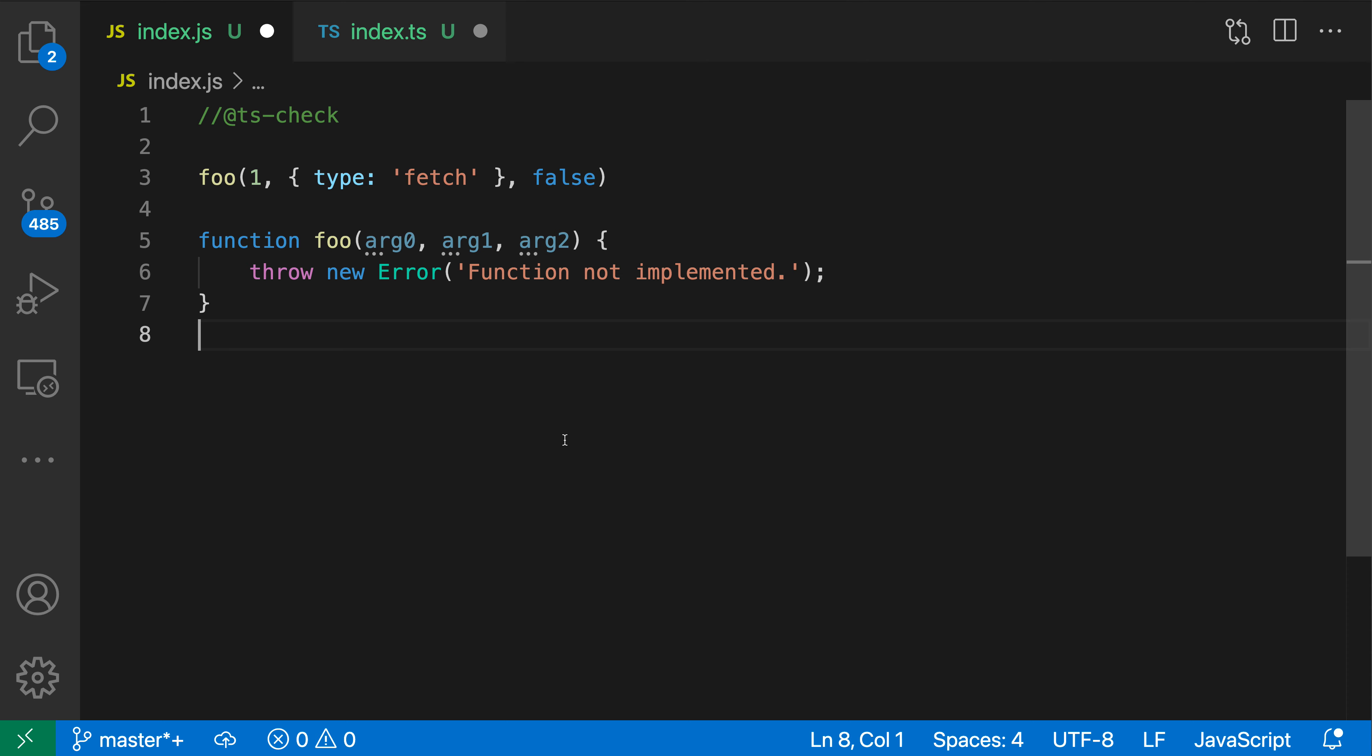In this case, it did not add the argument types because we're in a JavaScript file instead. But if you wanted to, you can add those using JS doc comments.